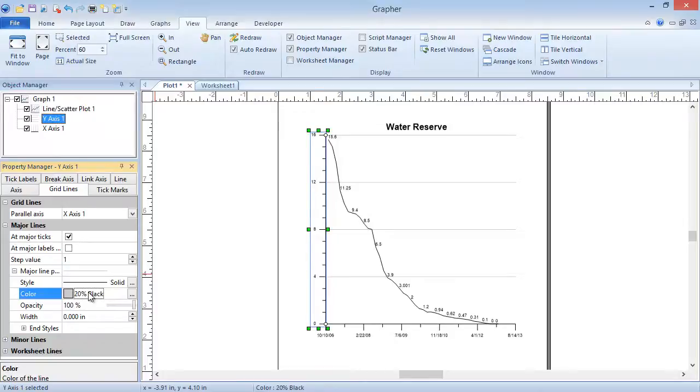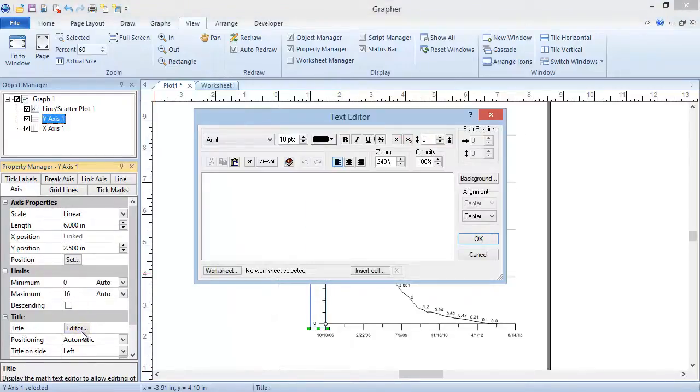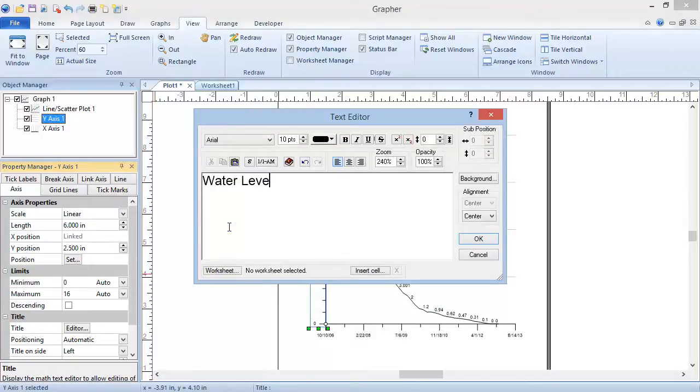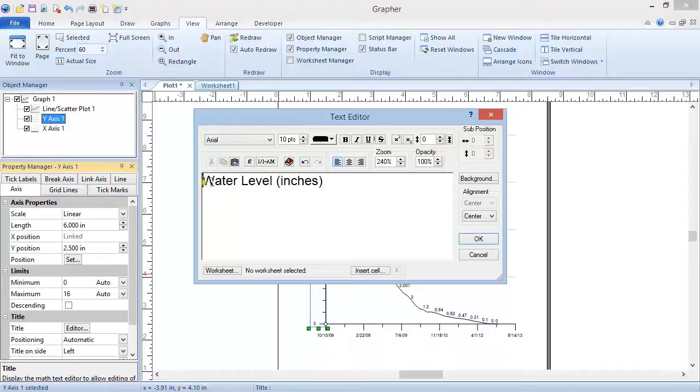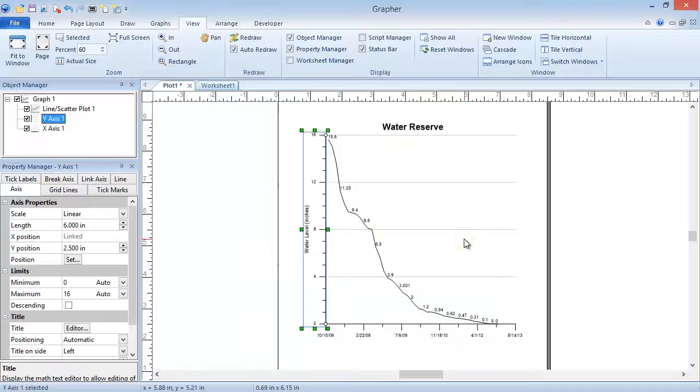To add a title to an axis, click on the Axis tab in the Property Manager. In the Title section, click on the Editor button. In the Text Editor, type the title and format it as desired. Click OK to close the Text Editor and add the title to the axis.